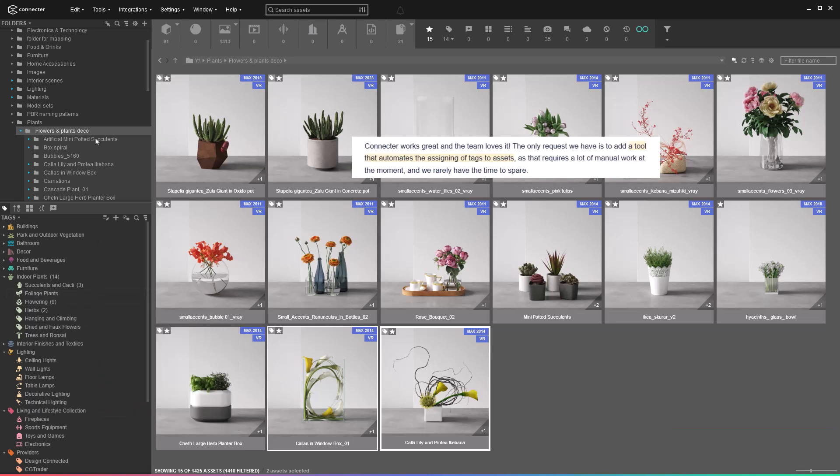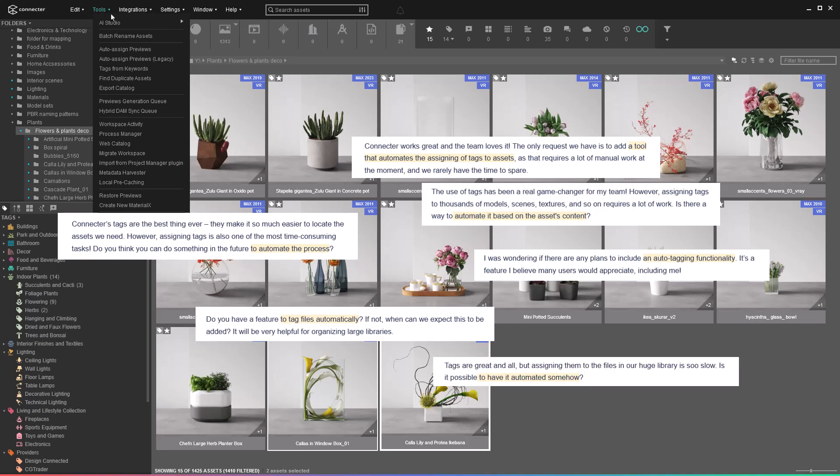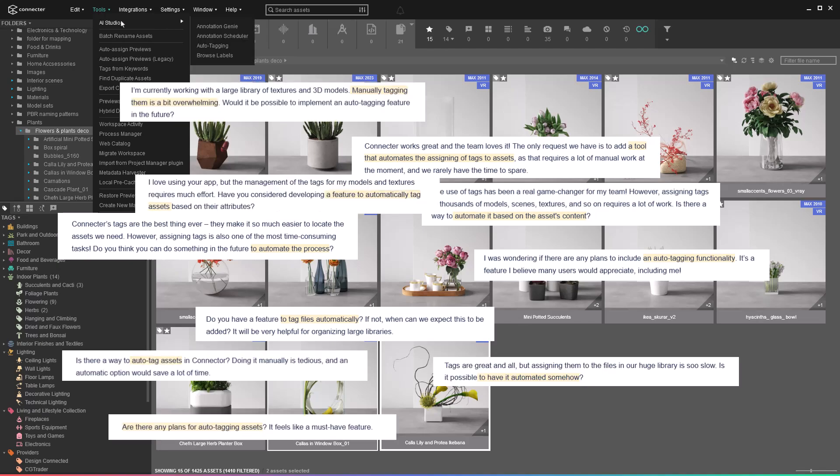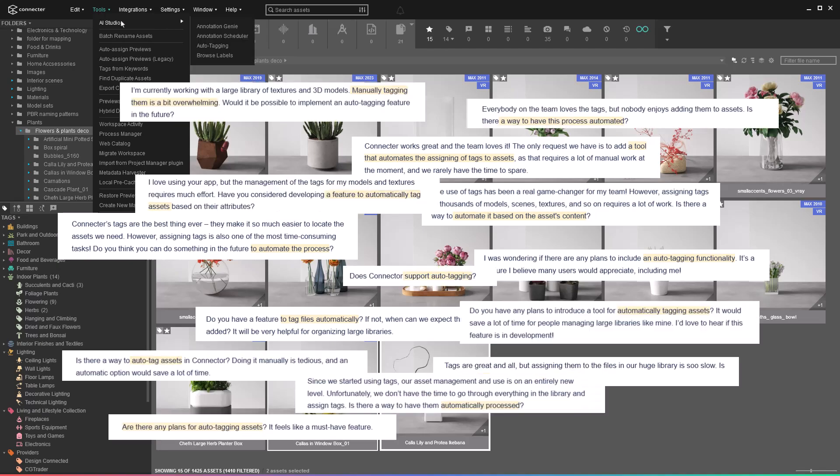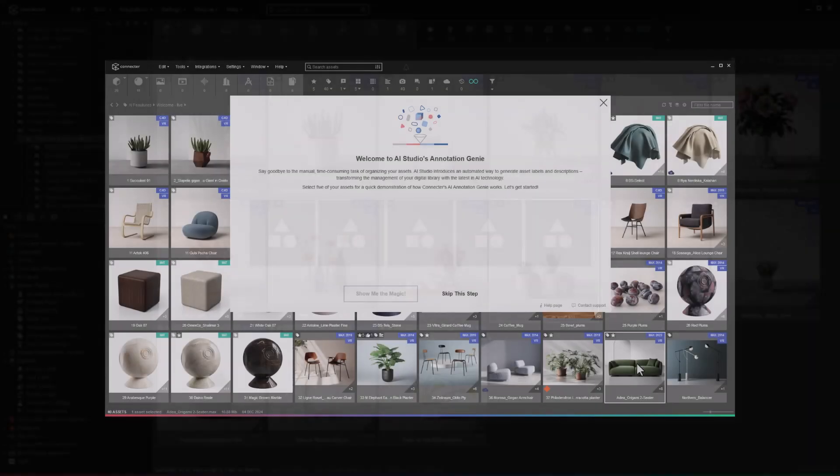To speed things up, we introduced the auto-tagging tool, one of our community's most desired features. We always listen to your feedback, so here's something great from your suggestions.